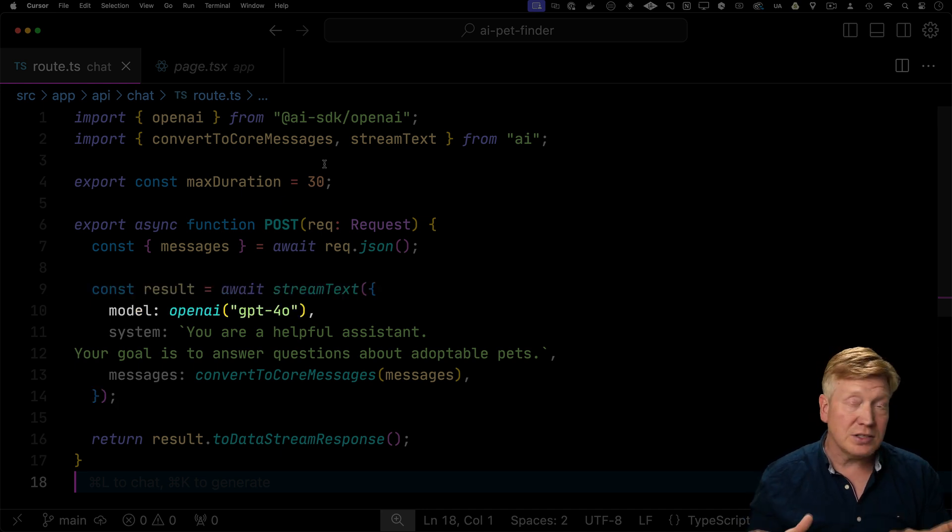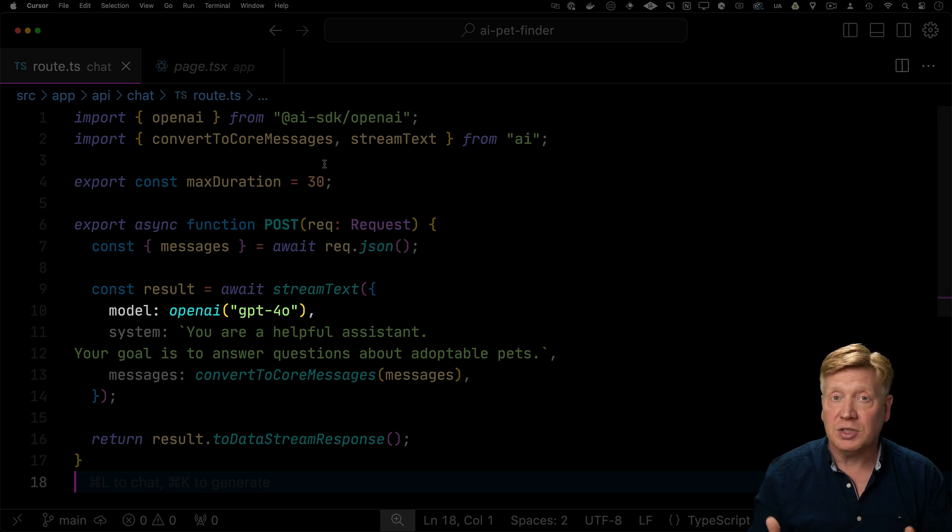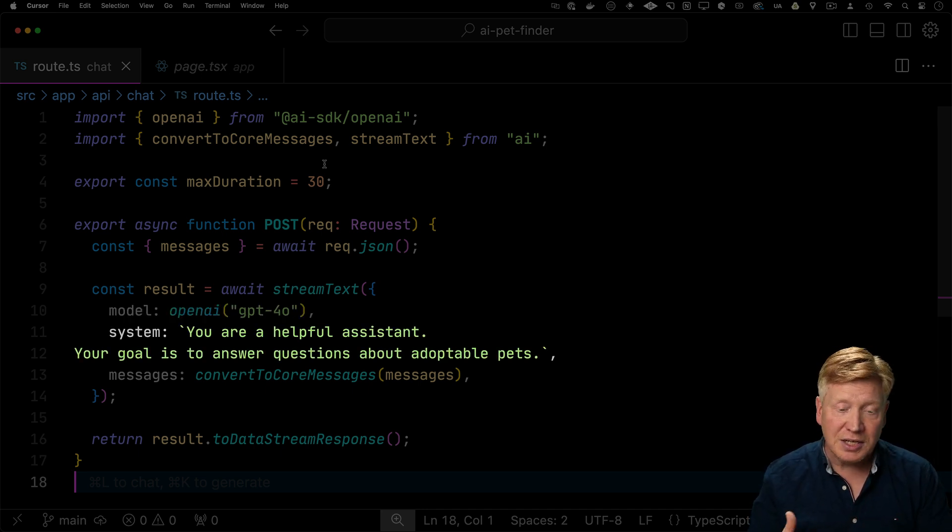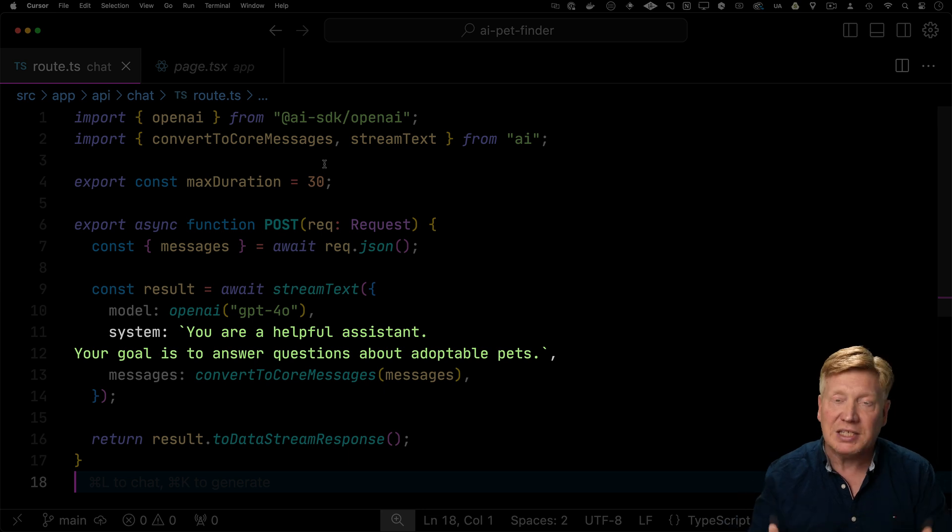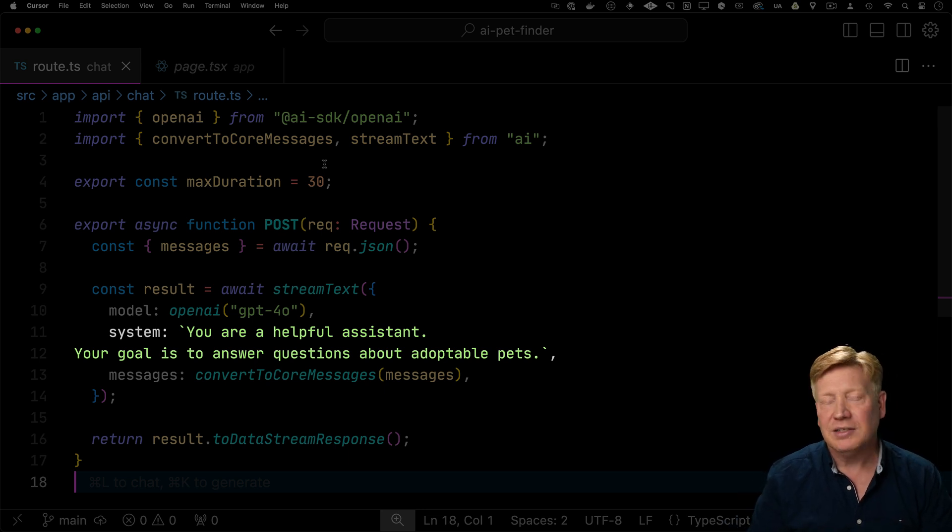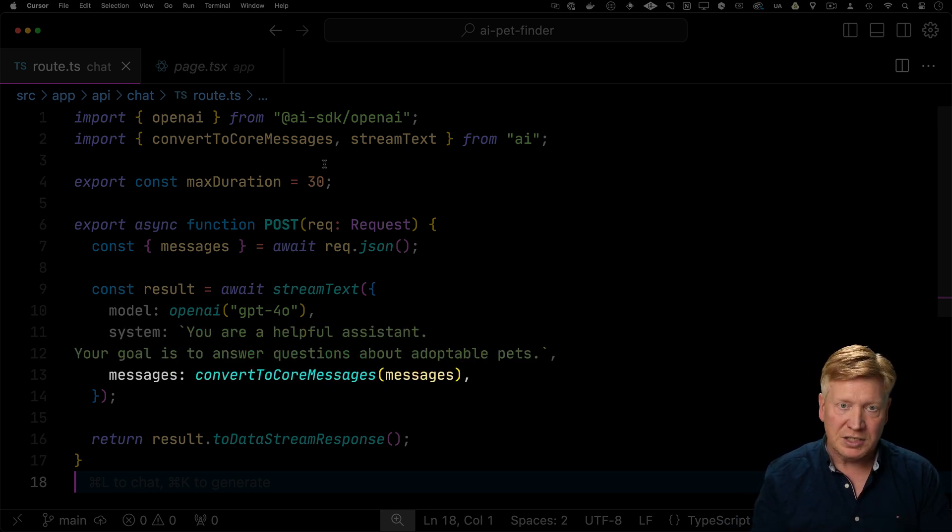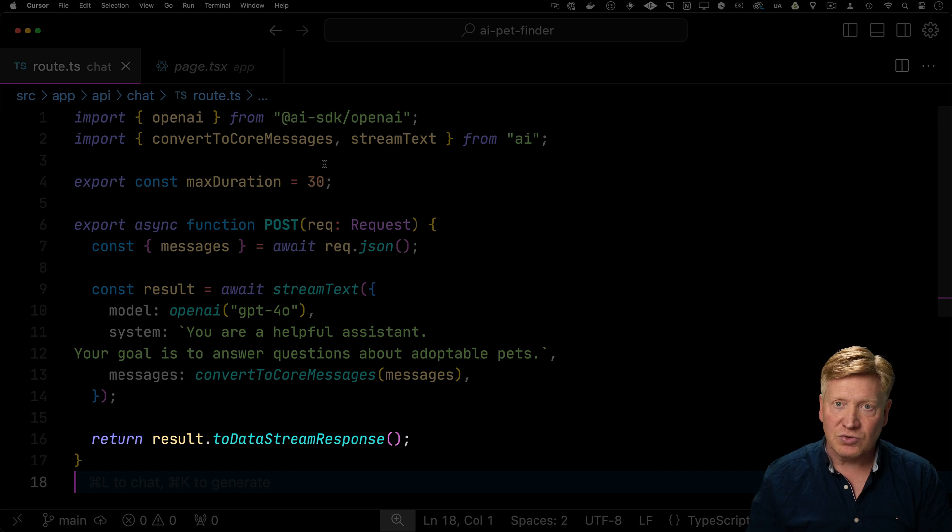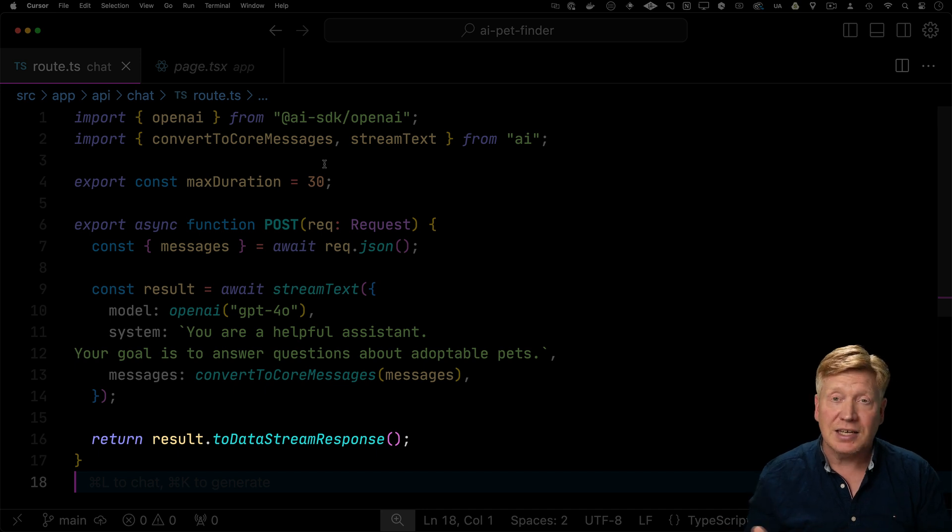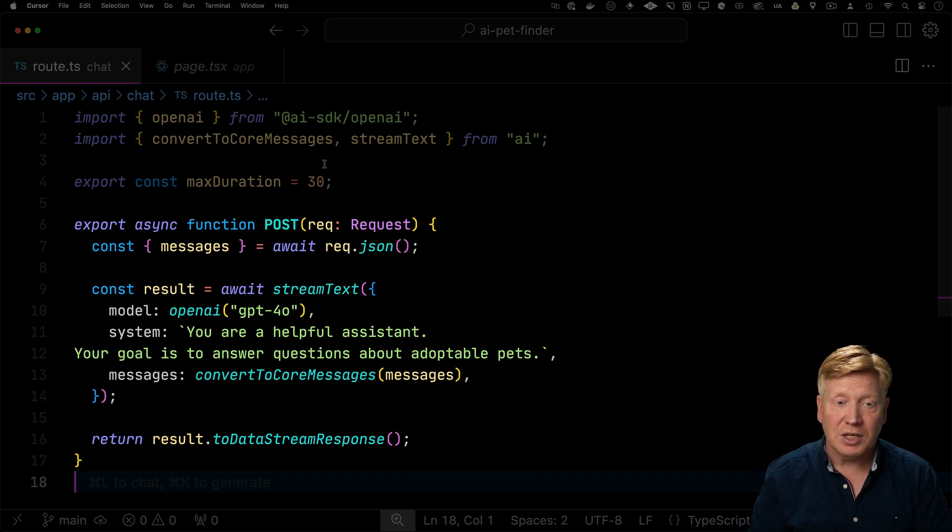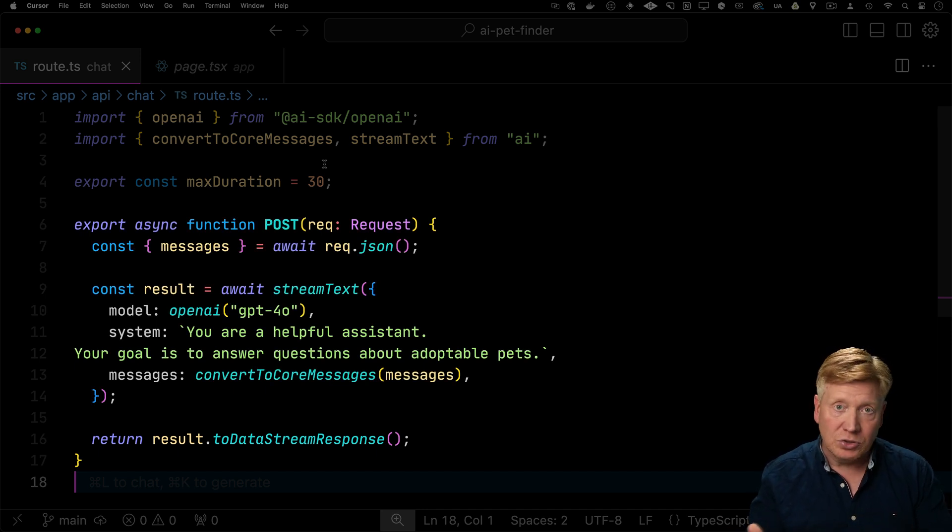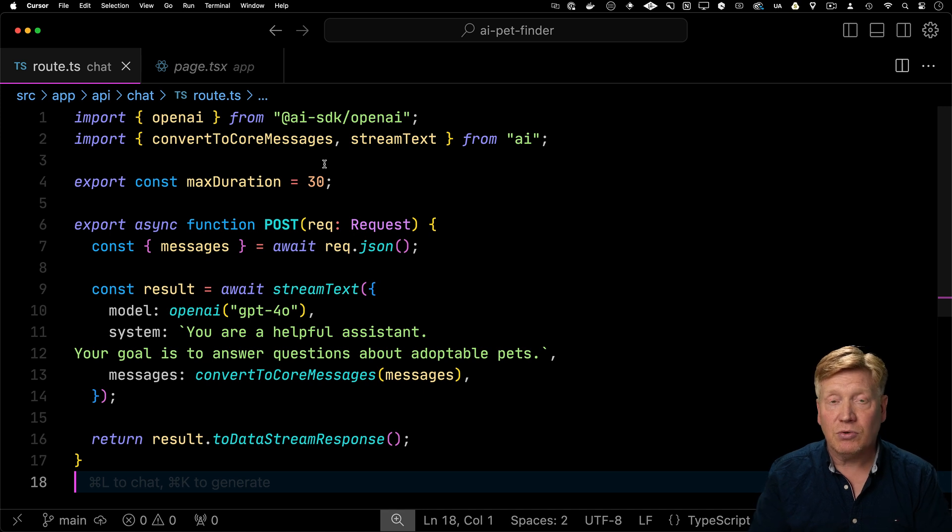Then we use streamText to initiate another request to, in this case, GPT-4.0 from OpenAI. Now lots of different AI support tooling. I'm just choosing this one because it's the most convenient for me. Then we give the system its context. So in this case, we say that it's meant to answer questions about adoptable pets. We give it the list of messages and then we get back the stream and that's it.